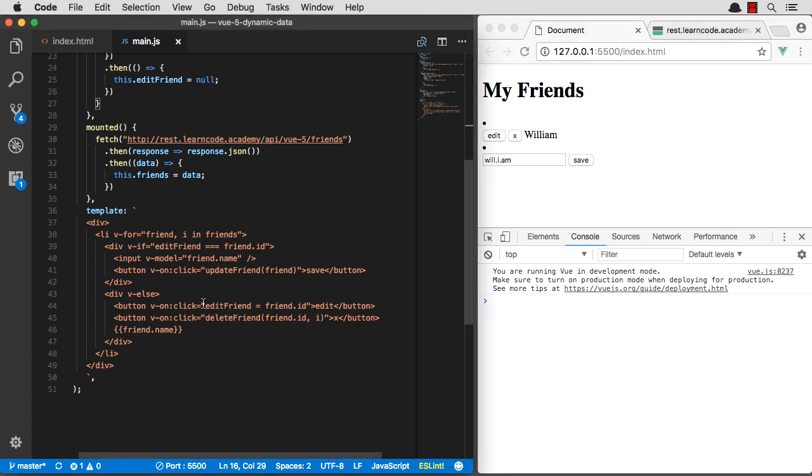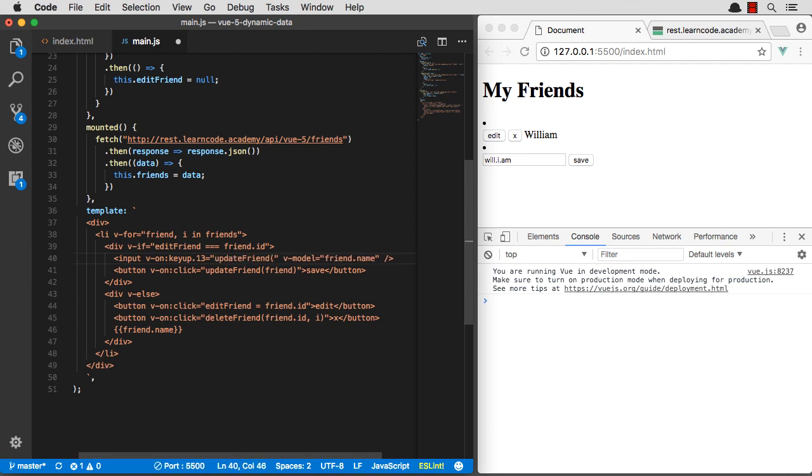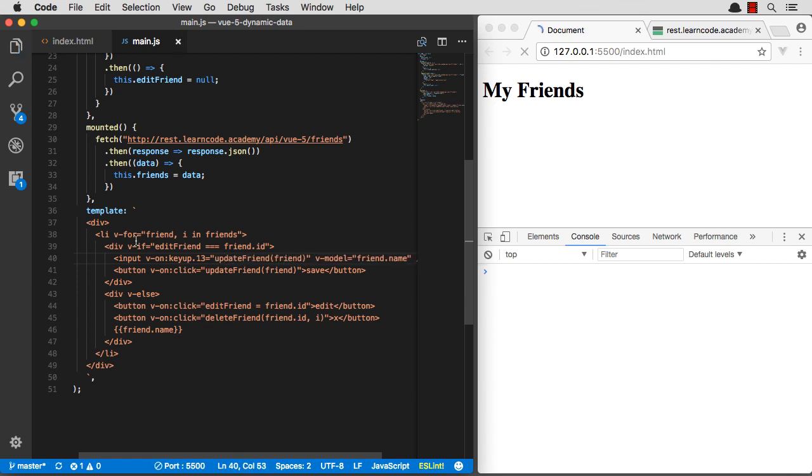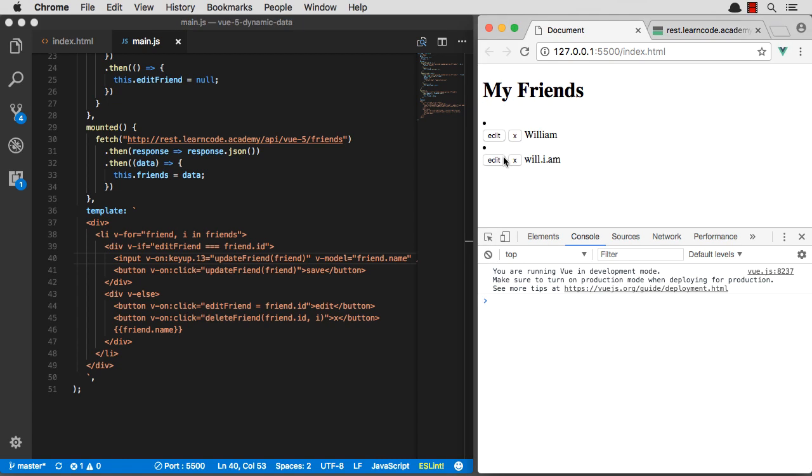So let's go ahead and say V on key up. And you can automatically do dot 13 here, which is super awesome. So key press 13 is obviously the enter key. So whenever the enter key gets hit, update friend. And now I can simply hit enter when I'm updating friends.